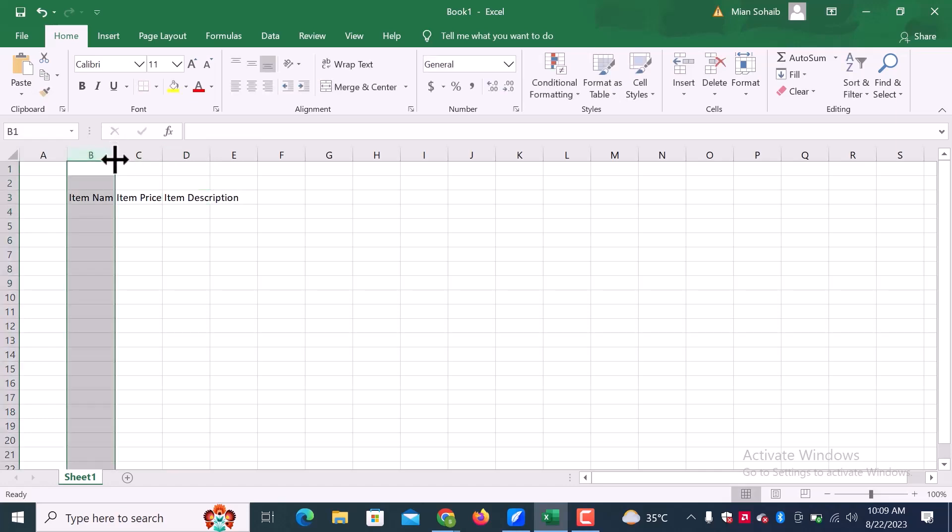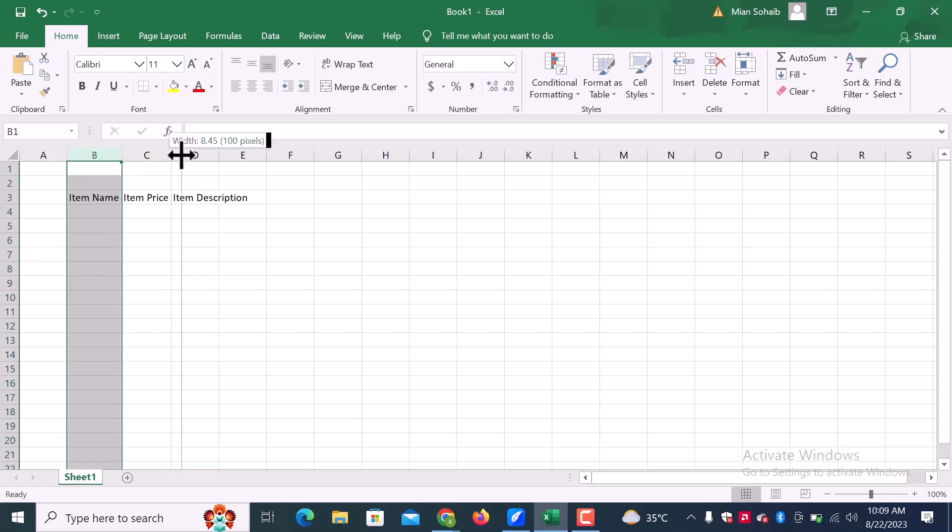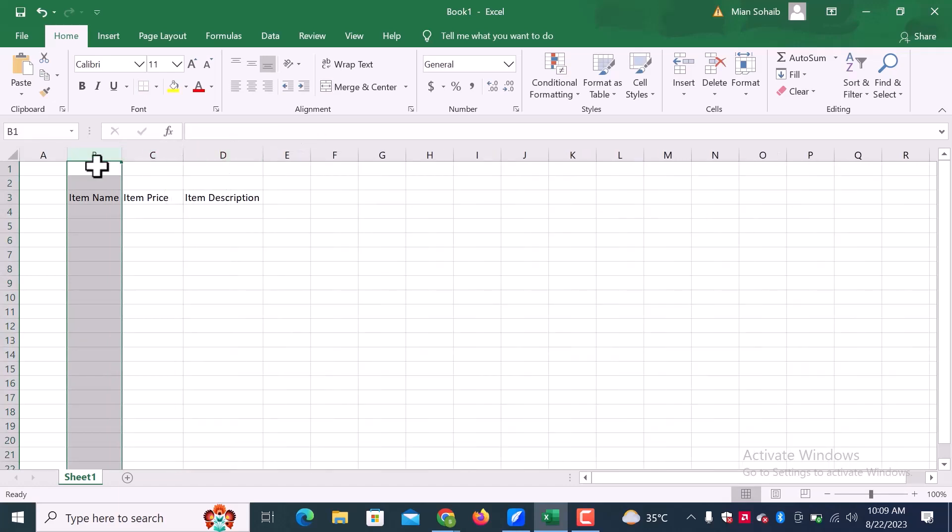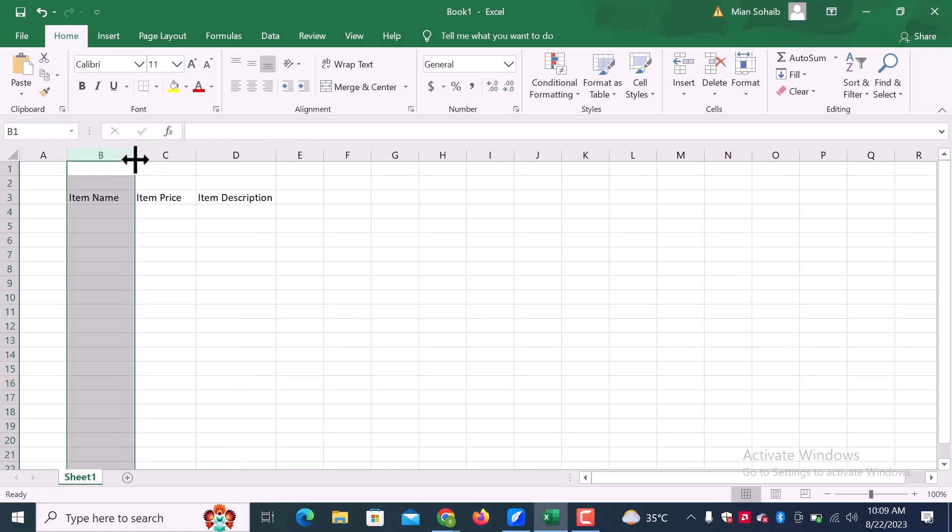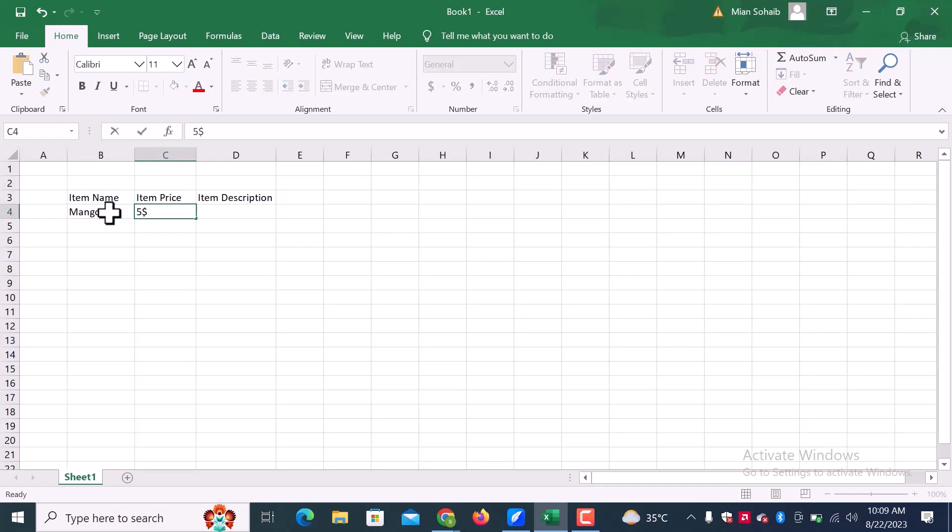Set all these three column spaces. Now enter the item's name and their price and description one by one.